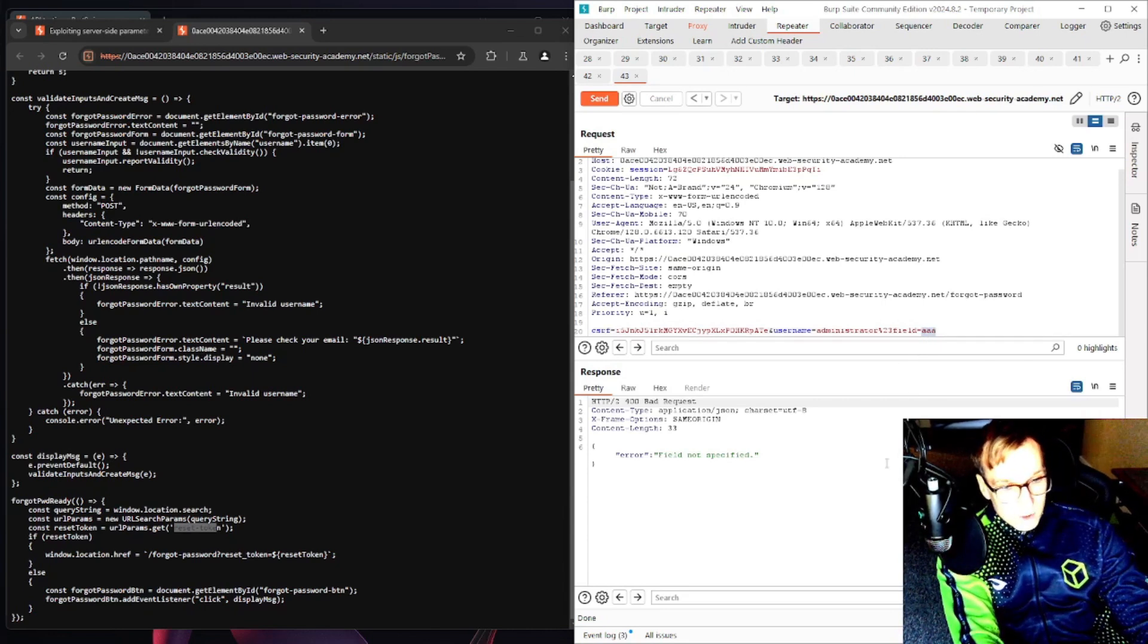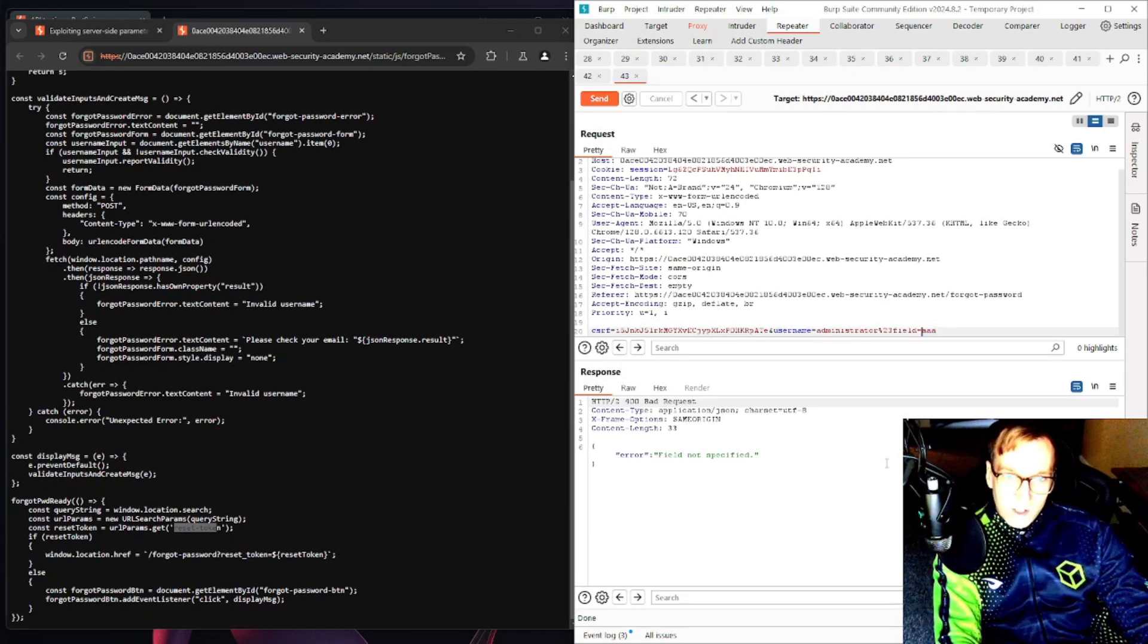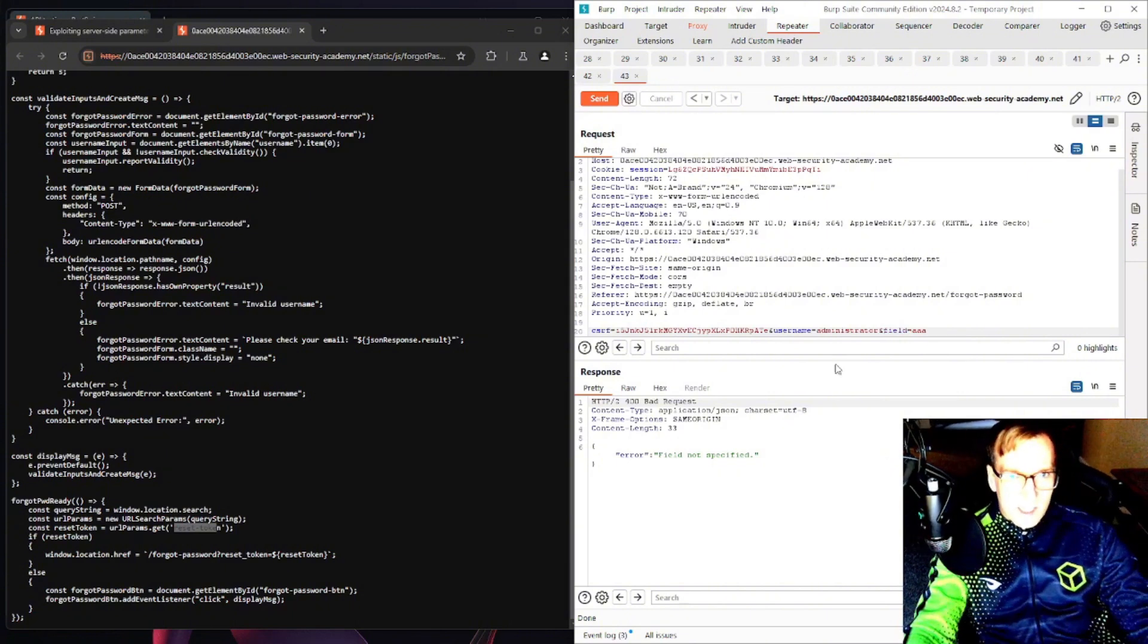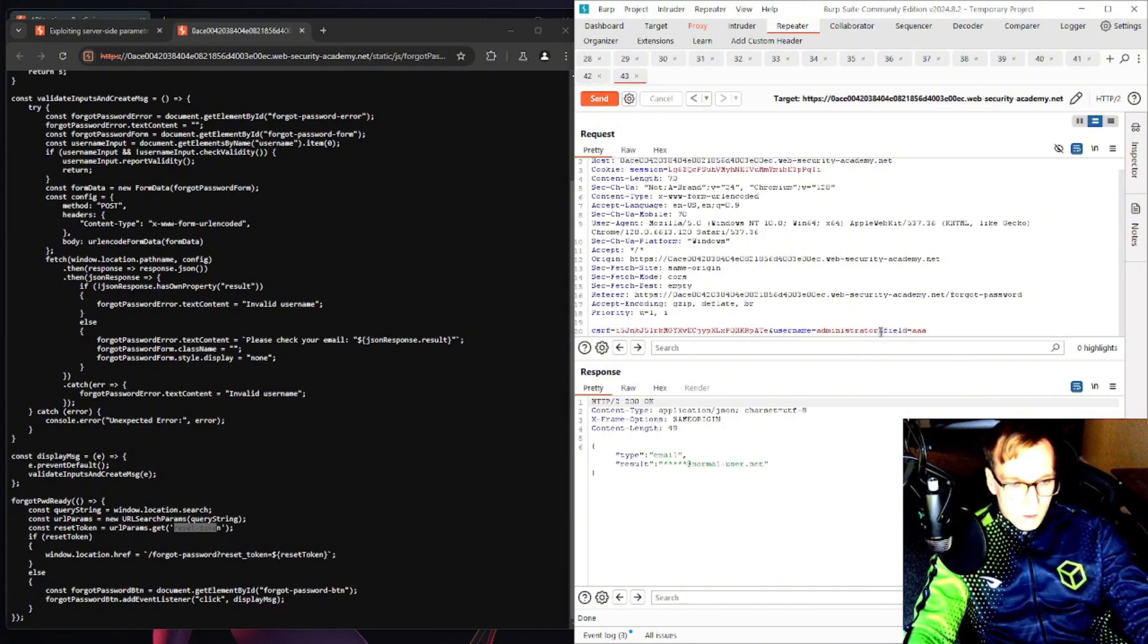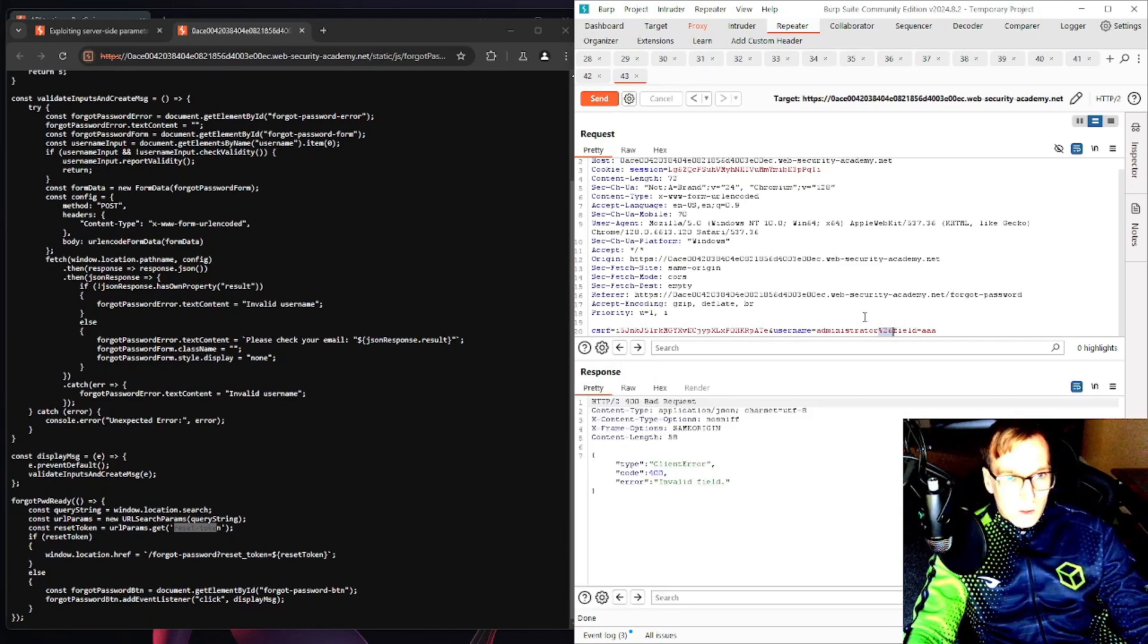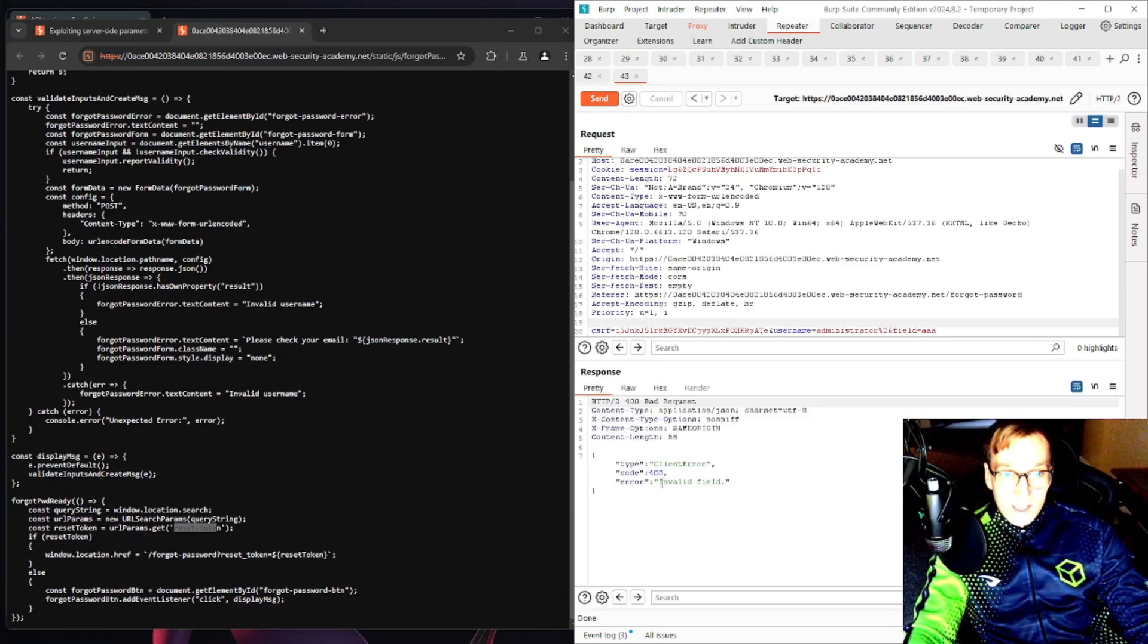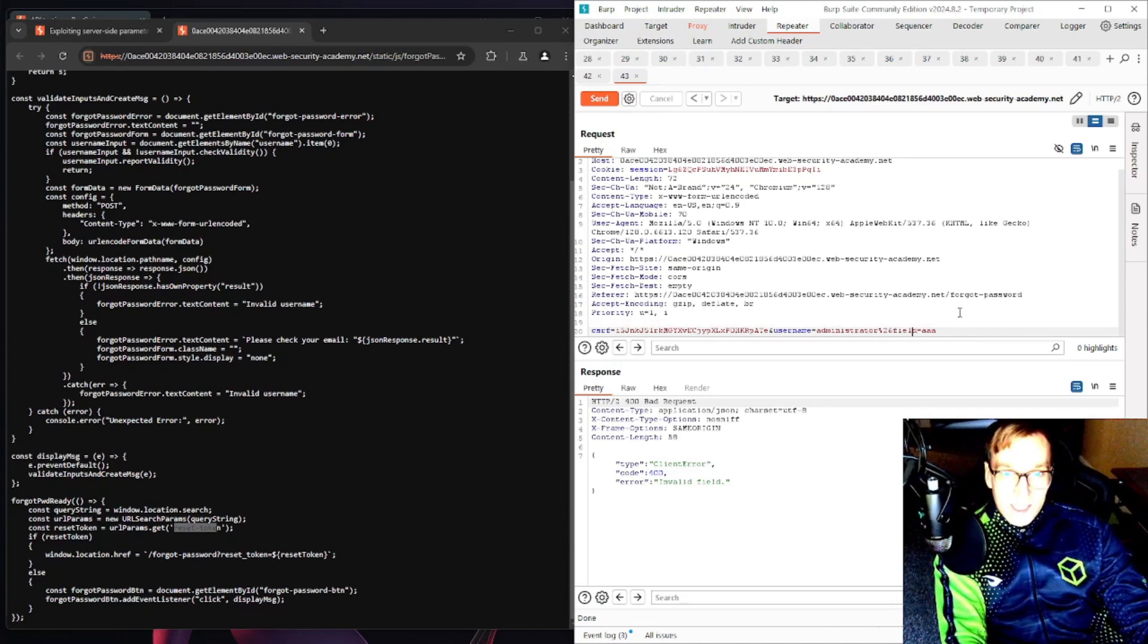Let's now try, so I think if it says not specified, shouldn't it say invalid? Let's try the and sign again. Here we go, okay so now it's saying invalid field so it's definitely processing. We've definitely polluted this parameter and it's bleeding over into this next parameter on the internal server side.